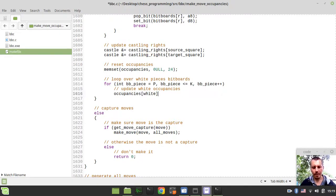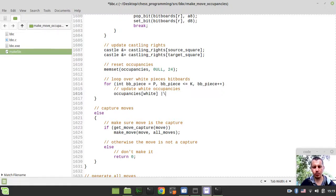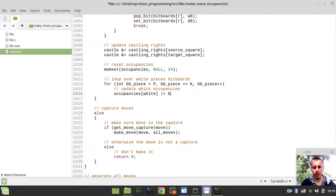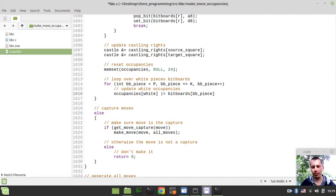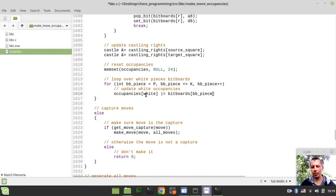Here we want to actually update white occupancies. We want to say occupancies indexed by the white color (which is the index of zero), and we want to bitwise OR equals it with the bitboards indexed by the current bitboard piece.